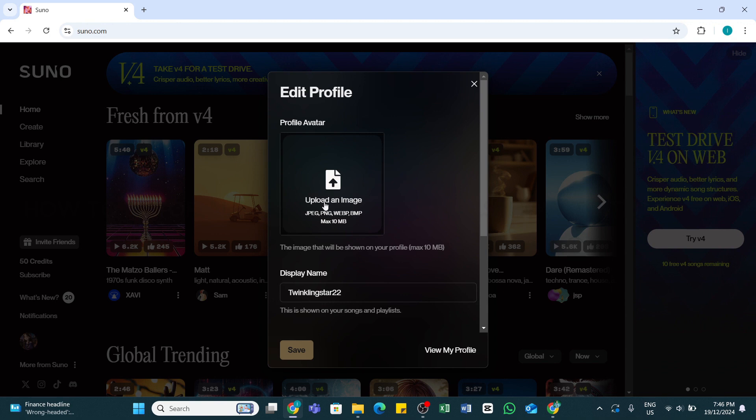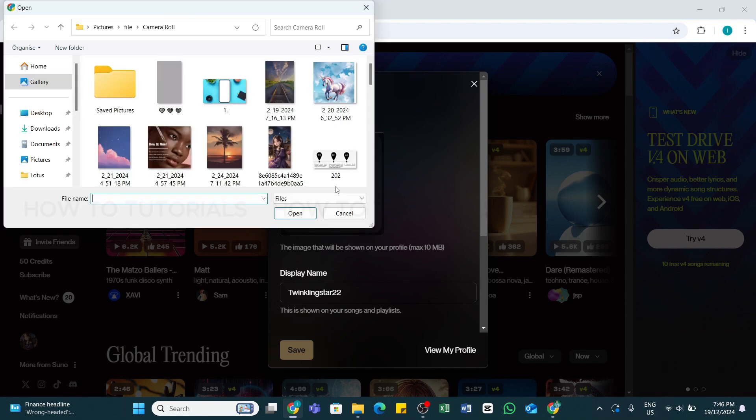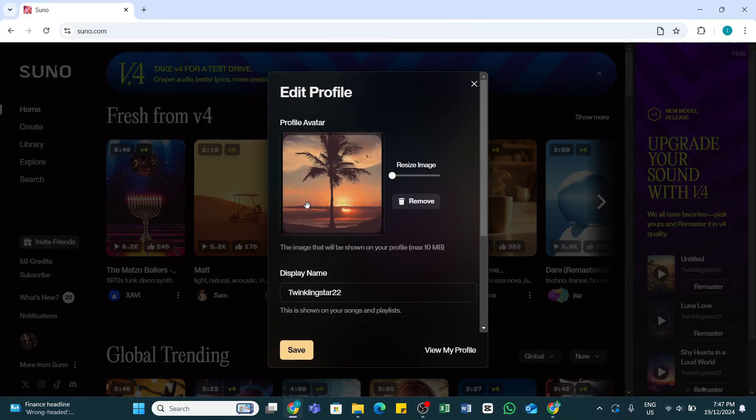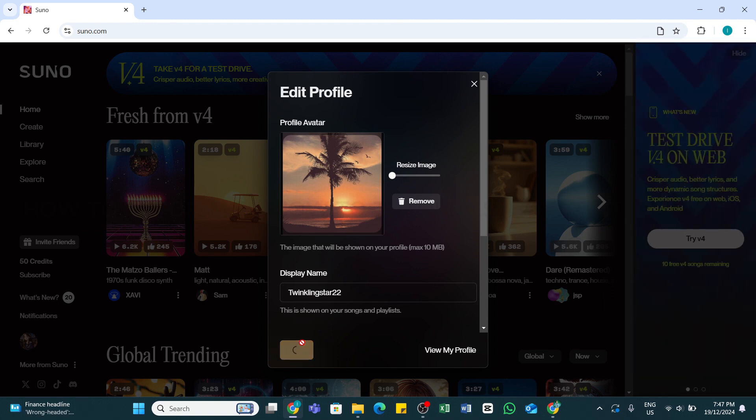Here you'll need to click on this upload an image option right here, and then from the gallery select the photo that you'd like to upload. After that, you will need to click on the save button at the bottom in order to save the changes. By doing so, you'll be able to change your profile avatar on Suno AI.